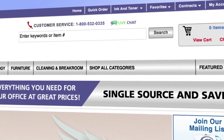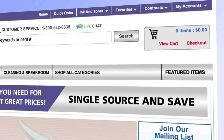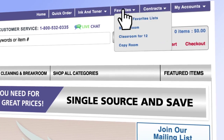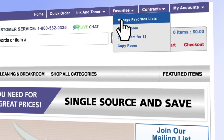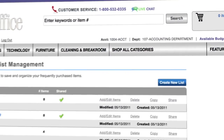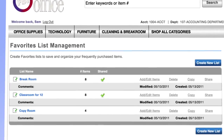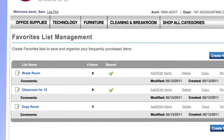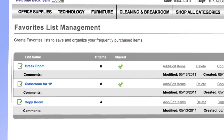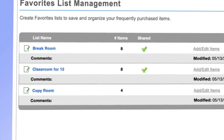Use the favorites lists to save your frequently ordered items. You can set up multiple lists based on your needs. For example, a new employee kit, specific department preferences, and break room supplies.